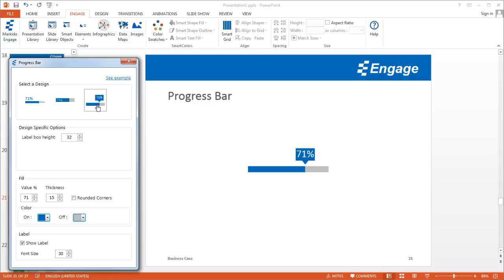The third option has the percentage right at the end of wherever the progress is. The total bar, the 100%, is what you see in gray, and what you see in blue represents the progress.